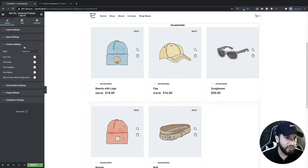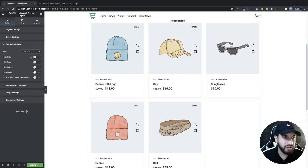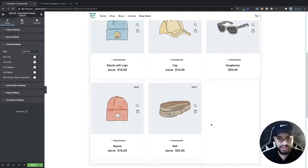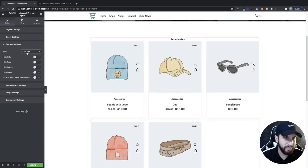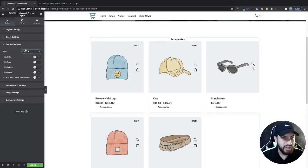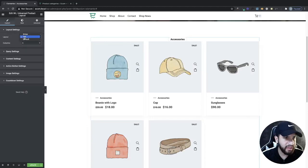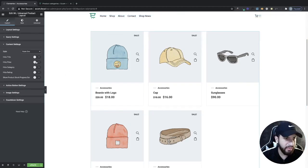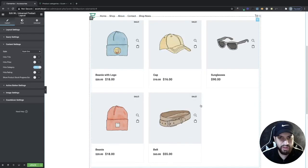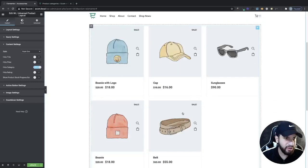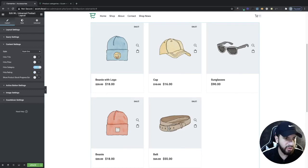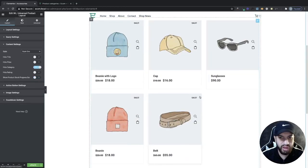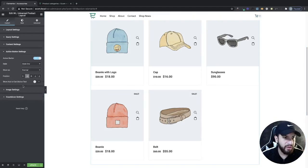Now we can check out content settings. There are some styles to choose for each content item, though with the Cadence theme there isn't much visible difference. Make sure layout is set to default — I accidentally had it on tab. You can hide the category since we already know what category we're on, hide the rating, and even show a product stock progress bar if you have that set up.